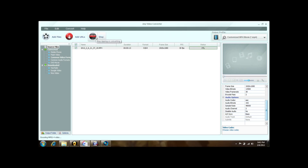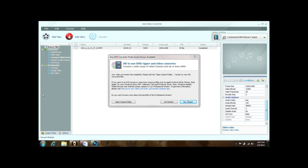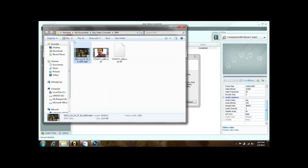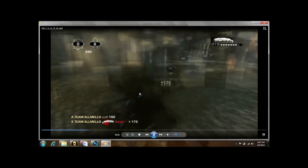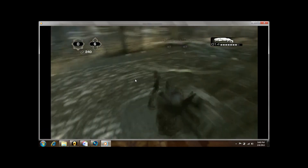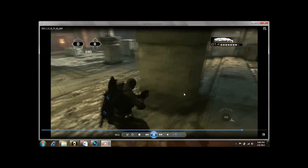This should take maybe two minutes because it's about a 30-second video, so I'll skip to when it's done. Once it's done, this box will pop up: 'Your video conversion is completed. Click on the open output folder button to view the converted files.' Here is the video — I'll play it. As you can see, the quality is the same as the previous video. Everything's just fine.